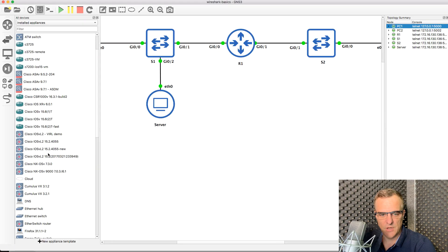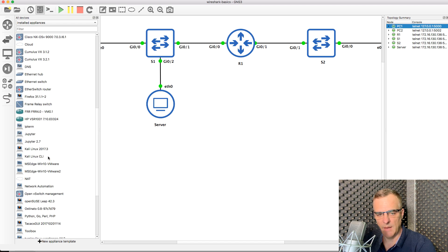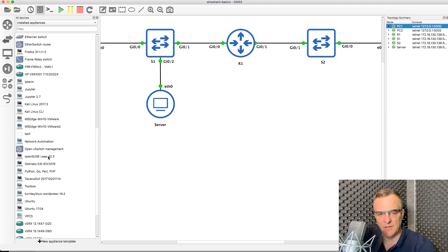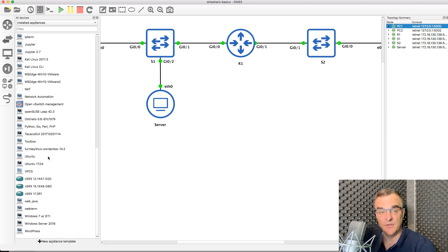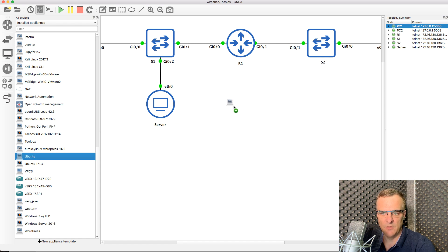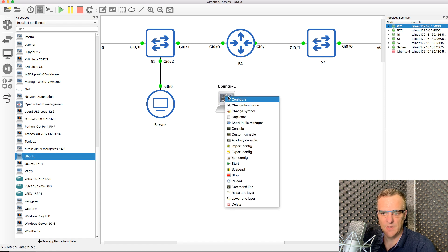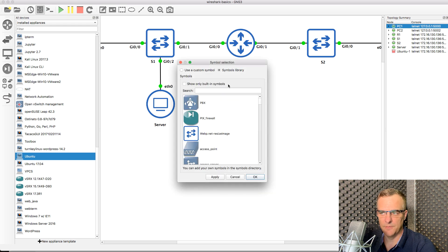So in this GNS3 topology, I'm going to add a device that'll allow me to capture traffic, basically as if I had a monitoring station in my network. Let's pretend this Ubuntu PC is a monitoring device.